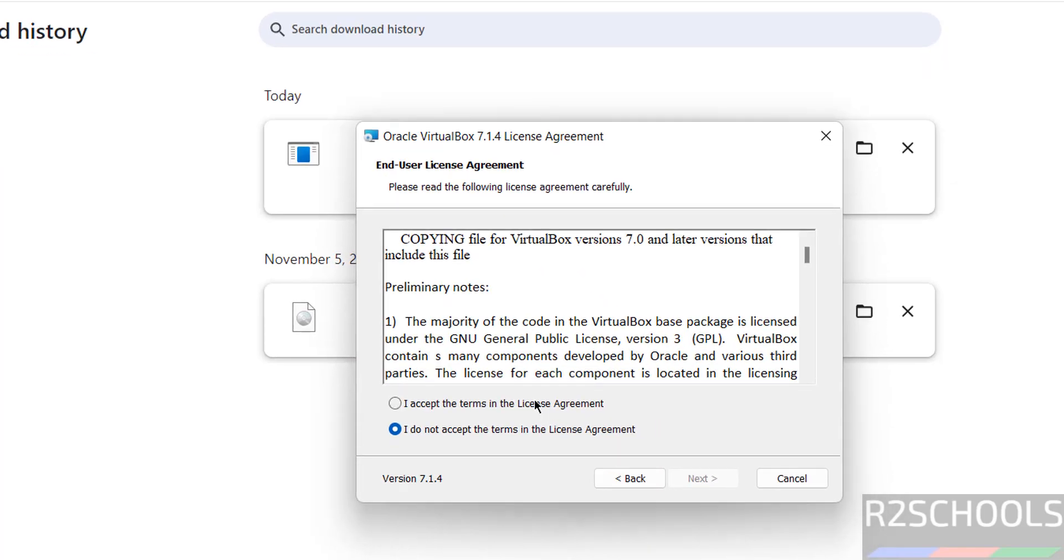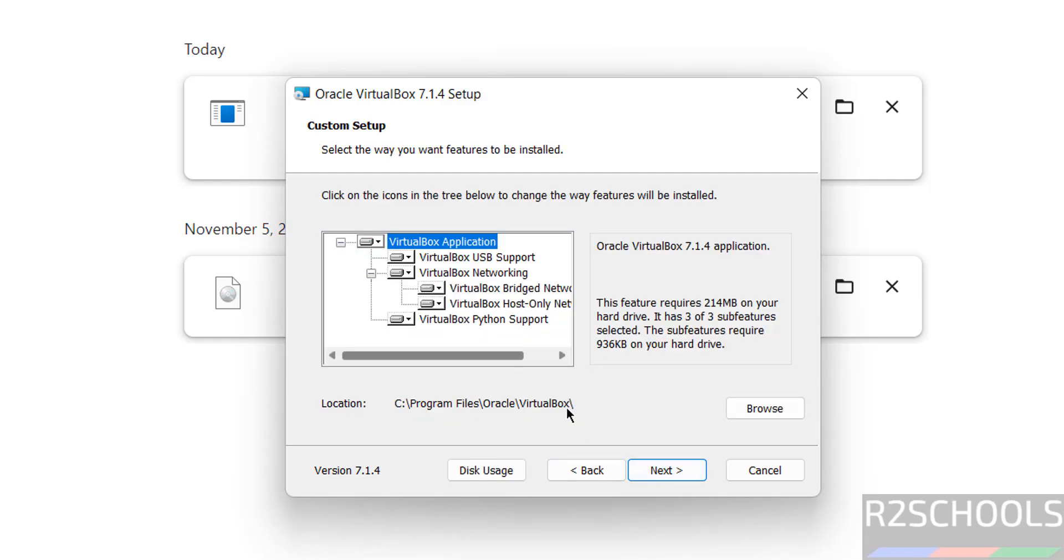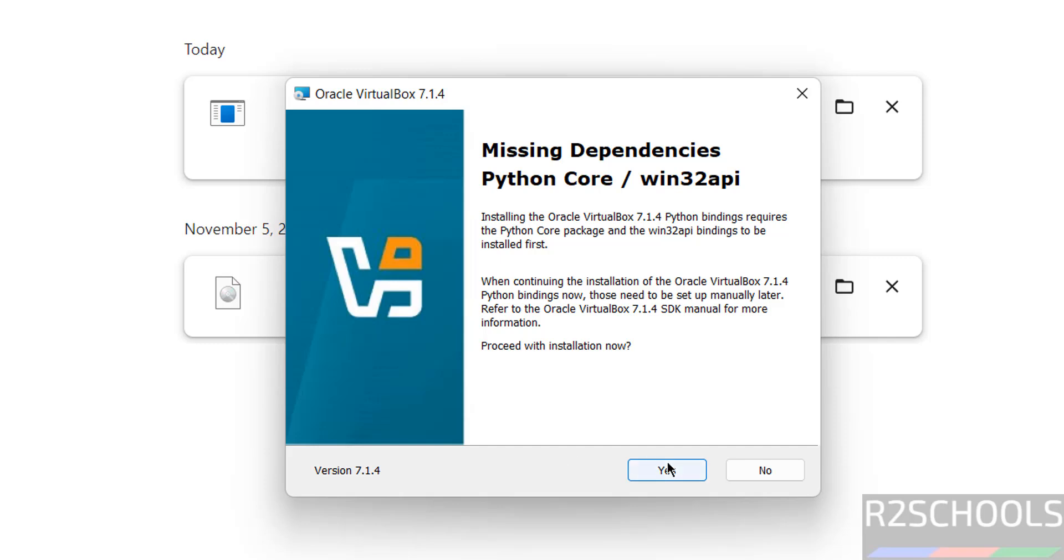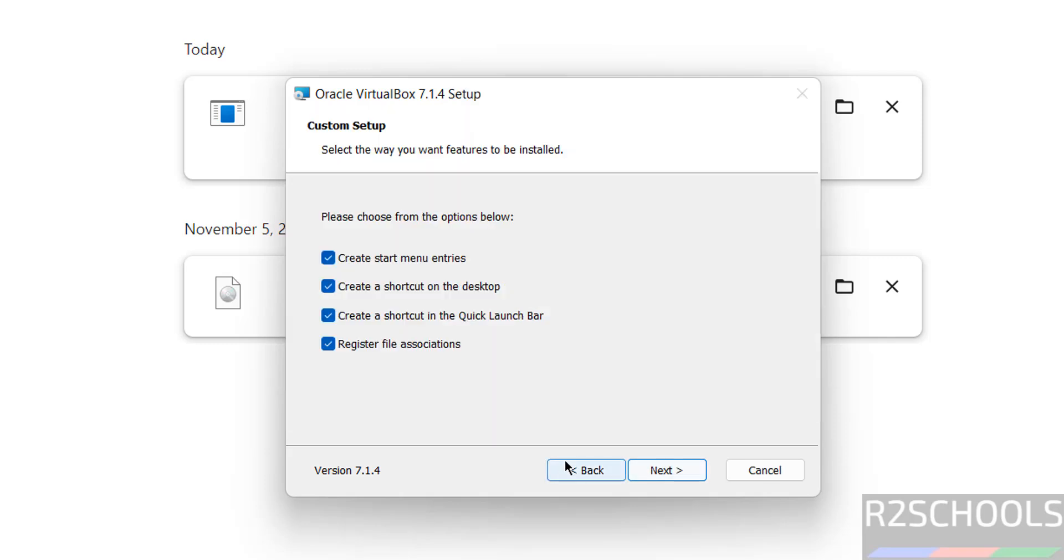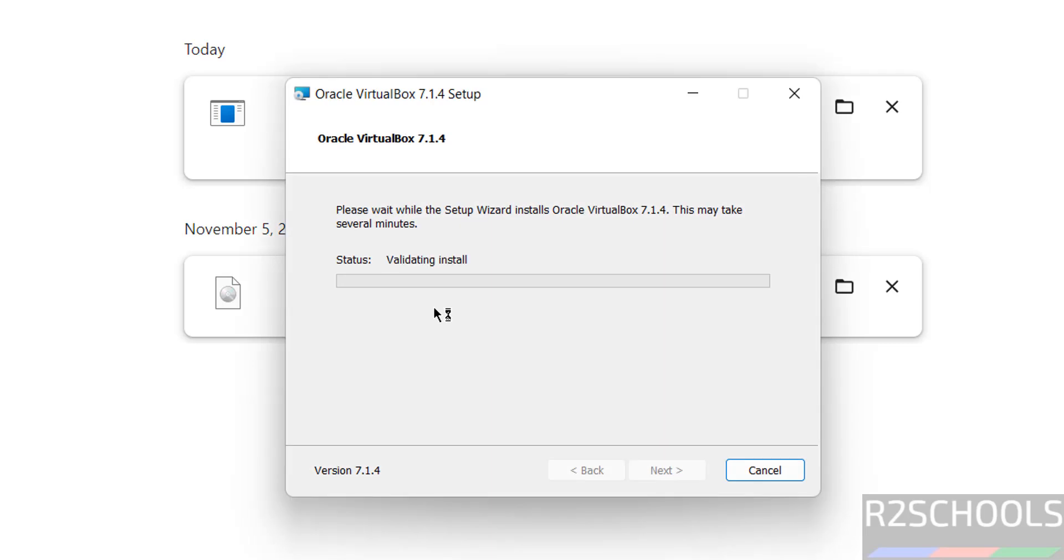Click on next, accept license agreement, and click on next. Click on install. Click on Yes, click on Yes, then click on next. Ready to install, click on install.